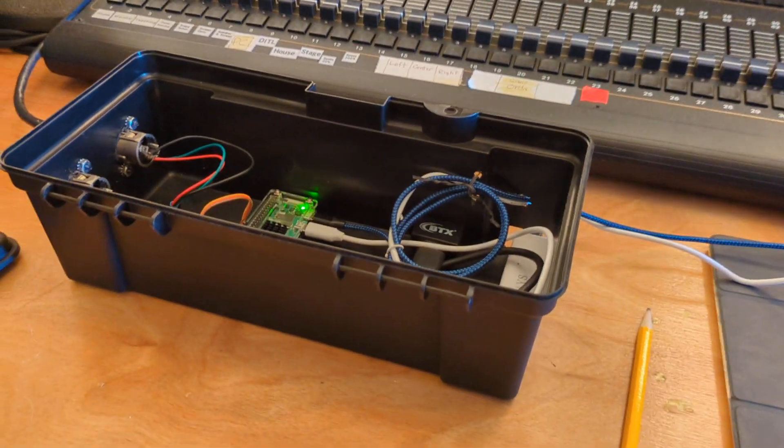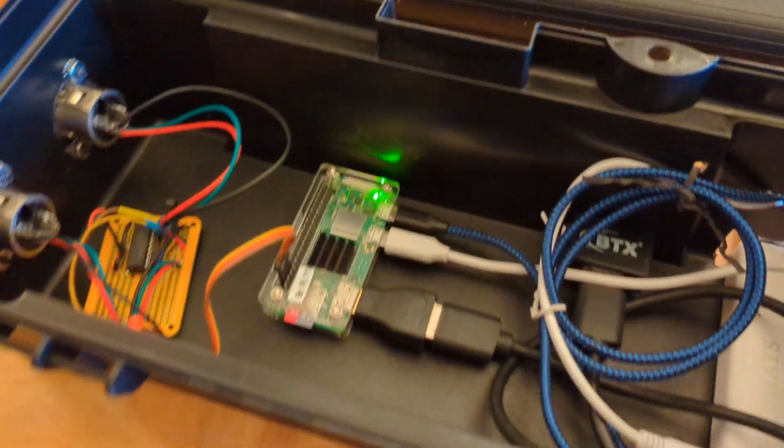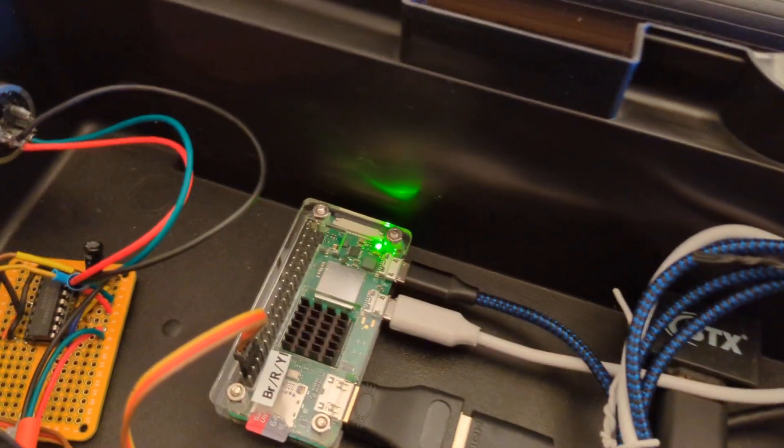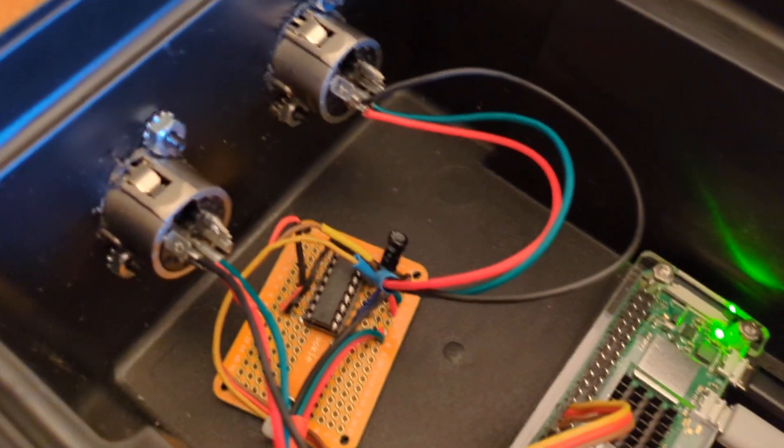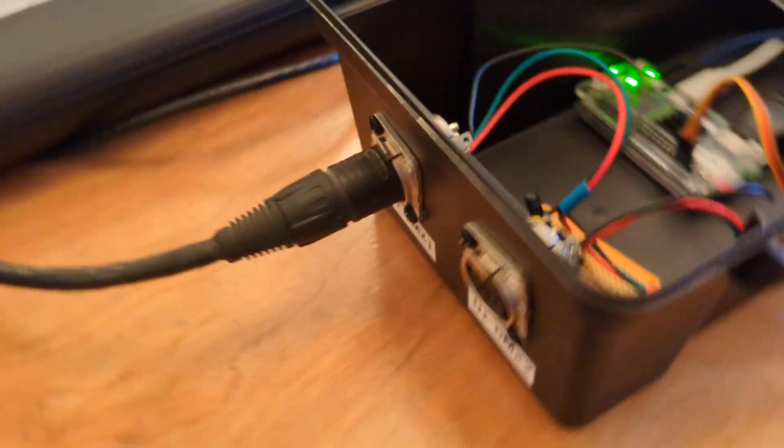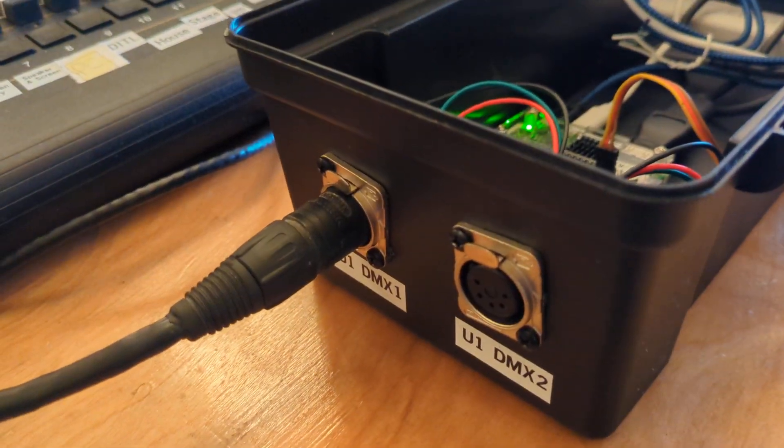Here is my QLC Plus in a toolbox from the dollar store. We have a Pi Zero W, a little op amp that I wired up to two 5-pin XLR connectors.